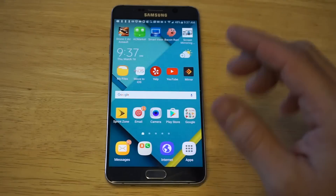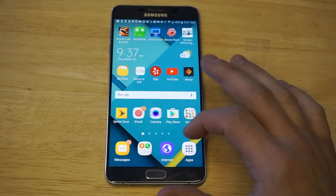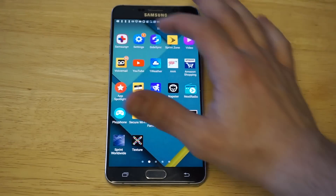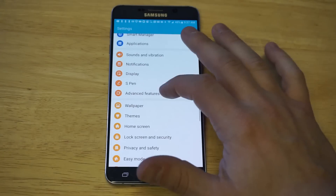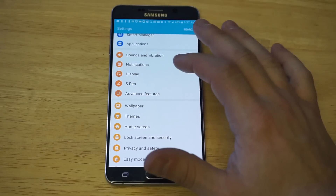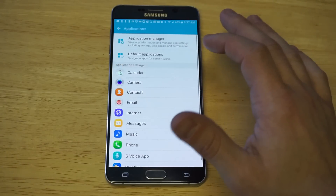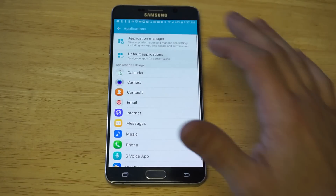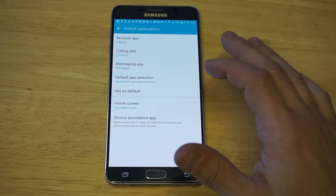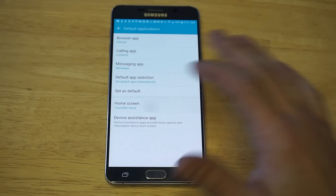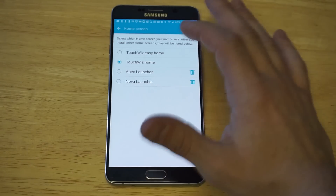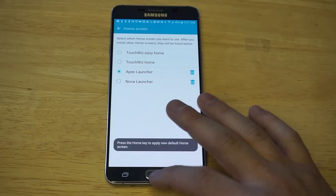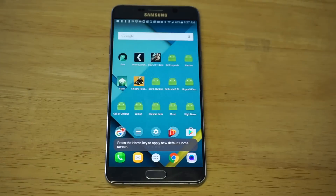As soon as you download it, you're gonna need to go into your settings and change it as your default launcher, otherwise it's not gonna work. To do that, go into Applications, click on Default Applications, and then find the Home Screen option — it should say TouchWiz or whatever you have. Just change it to Apex, then tap your home screen.